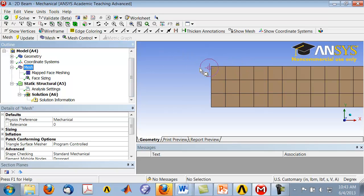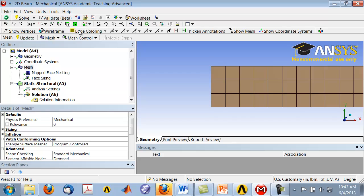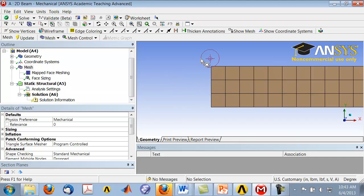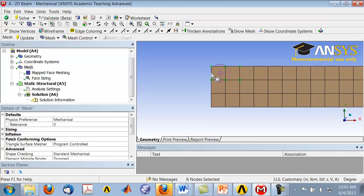Let's check that the mid-side nodes have been dropped. Draw a box with the left mouse button — but note this may have reverted to 'Select Geometry', so you need to switch to 'Select Mesh' first, otherwise it won't select the nodes. Now draw the box, and you can see that the mid-side nodes have been dropped.